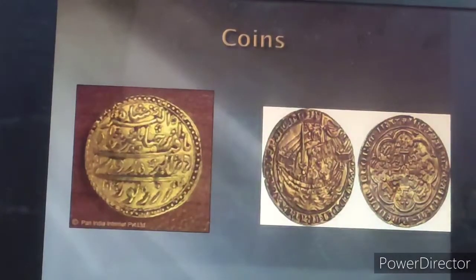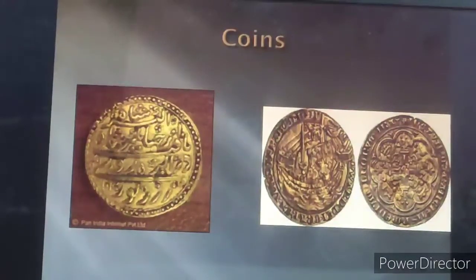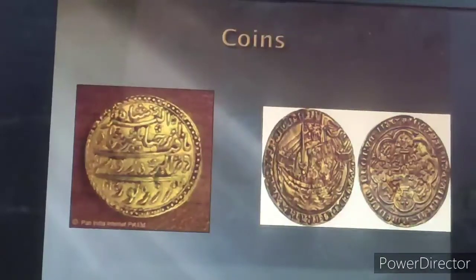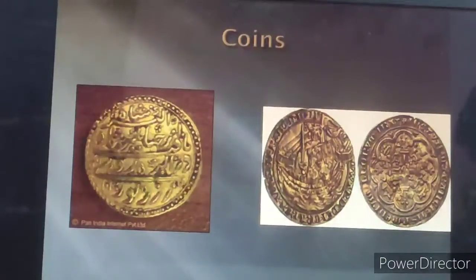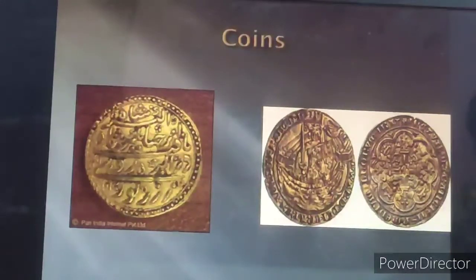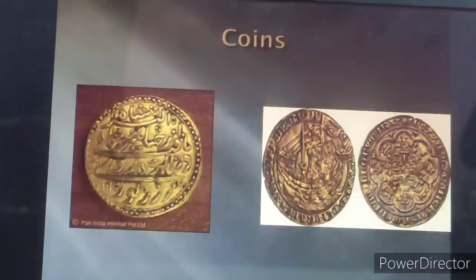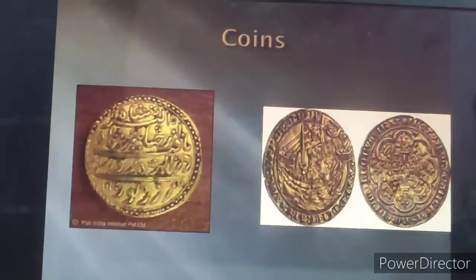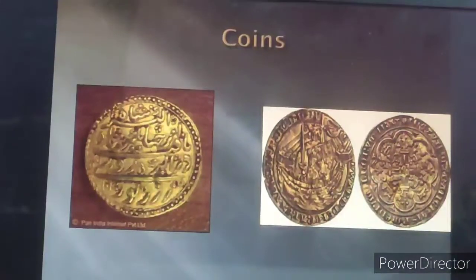These are some images of coins that were used in the medieval period. Can you see them? Why are coins important? Because they give us the dates of important political events that happened during that period.